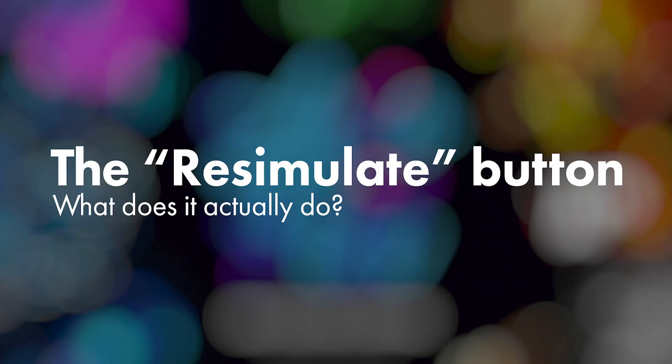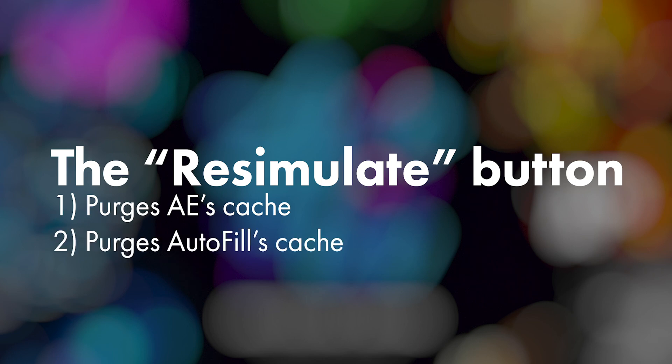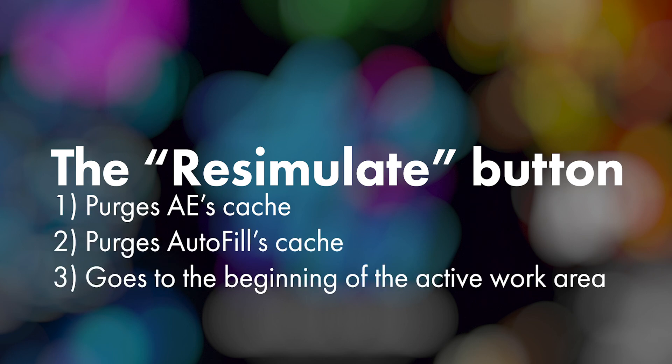And this brings us to the next topic: what does the re-simulate button actually do? Essentially the re-simulate button is a convenient way to ensure that your caching will be correct. When you click it, it purges After Effects's cache, Autofill's cache, and then renders your simulation from the start of your work area.